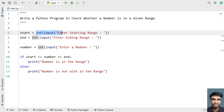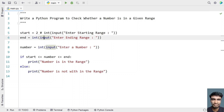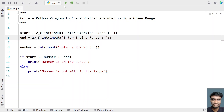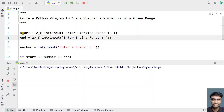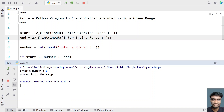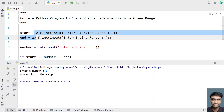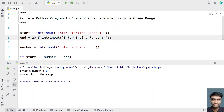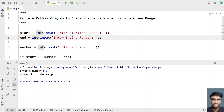You can also hard-code the starting and ending range by declaring them directly in the program itself. We can also do that — the only thing it then asks for is the number. Let's say 5 — you can see the number is in the range of 2 and 20. So you can declare the values in the program itself instead of asking the user. You can do it both ways.